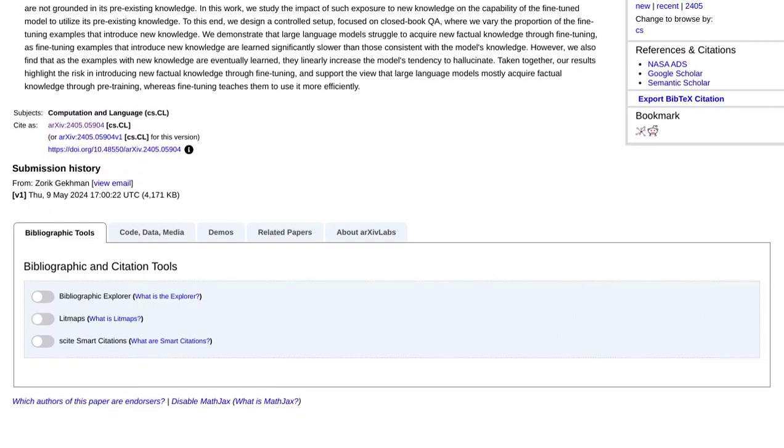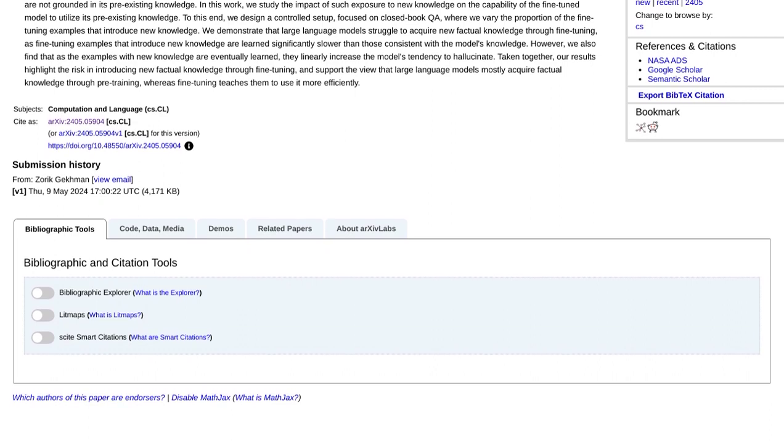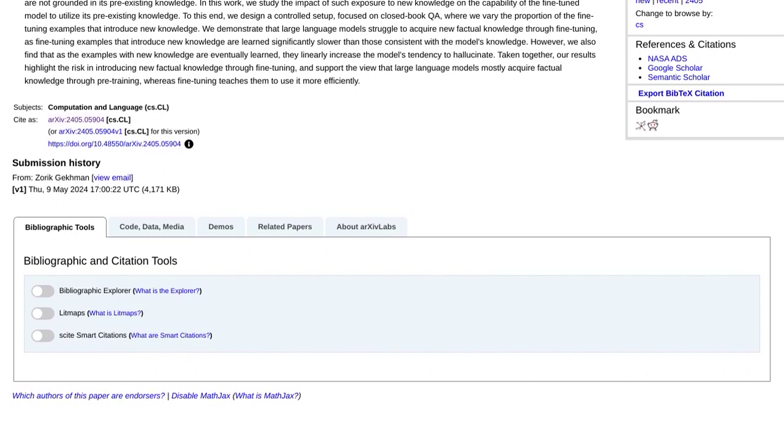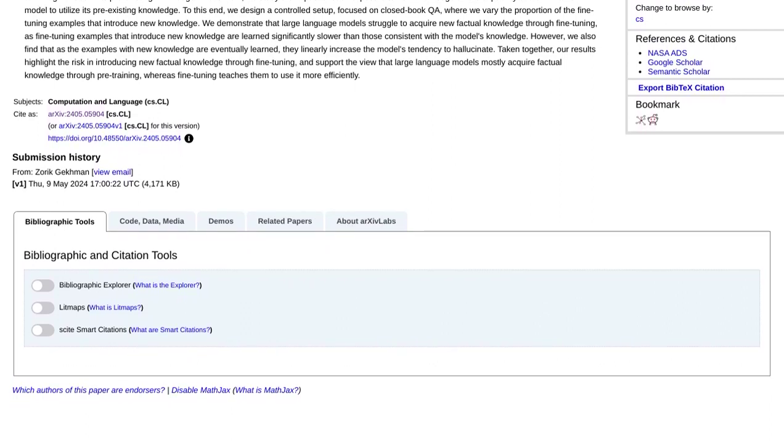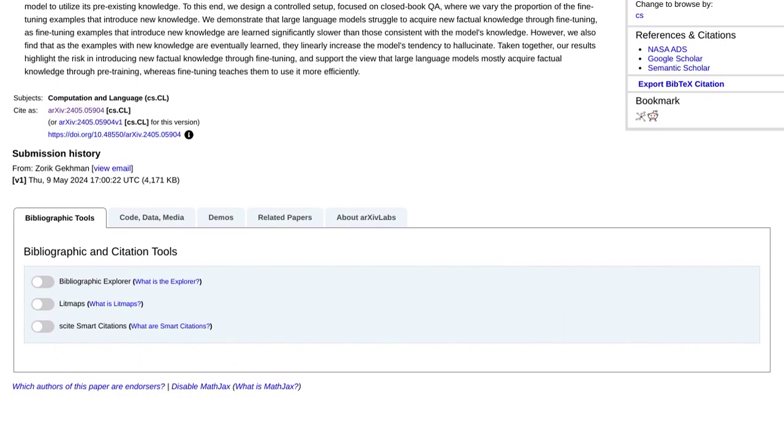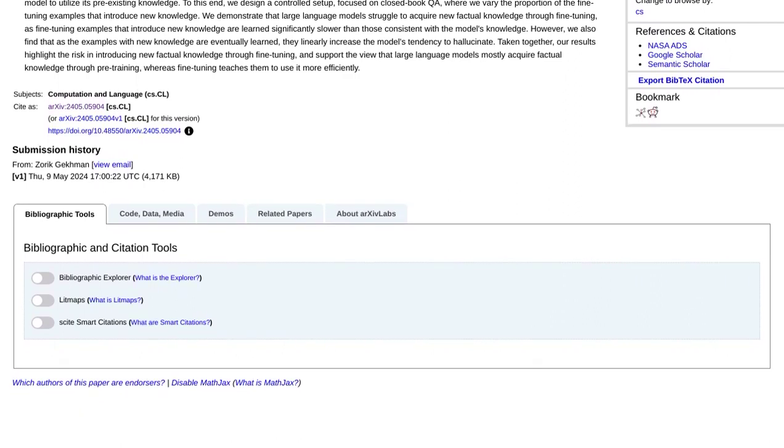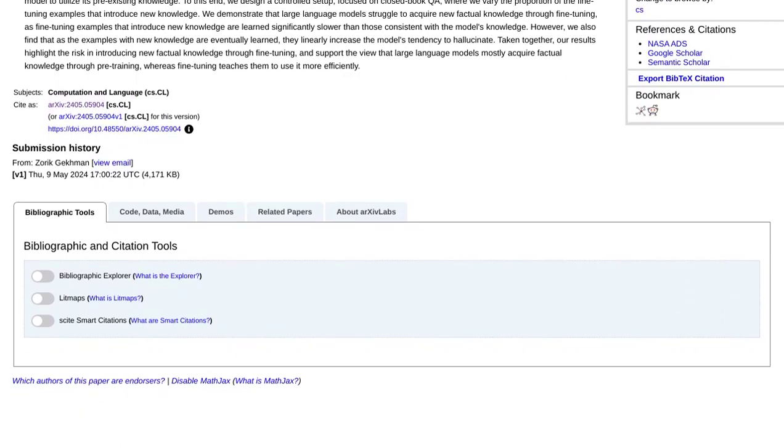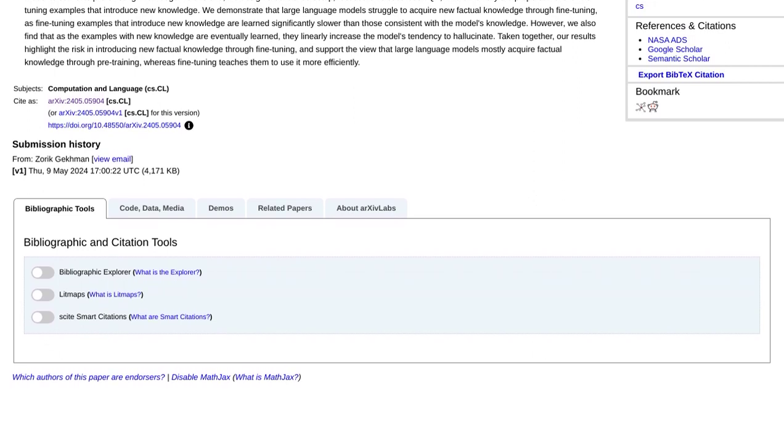But hey, let's not forget the incredible progress we've made so far. Fine-tuning these language models with new knowledge has brought us one step closer to having AI systems that can understand and respond to us in a more accurate and reliable manner.